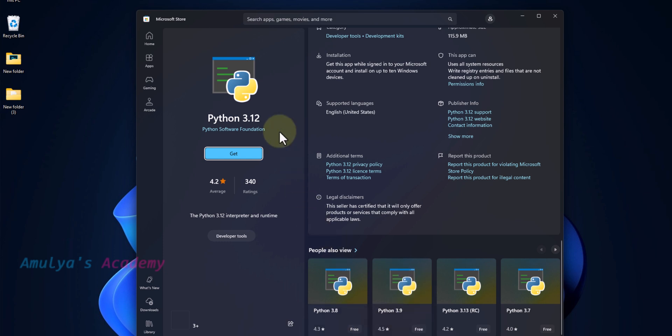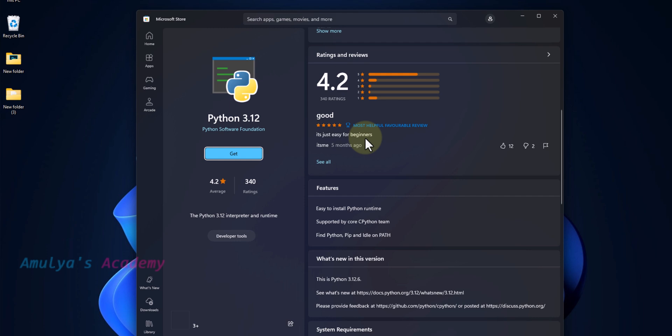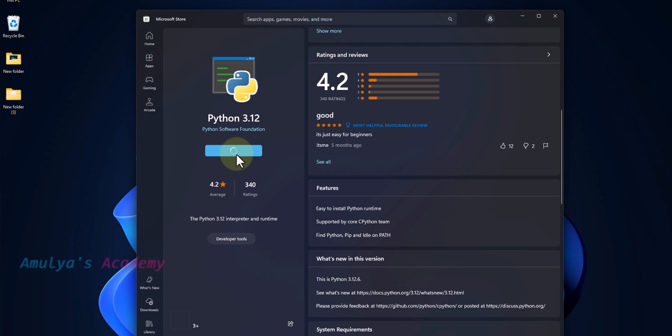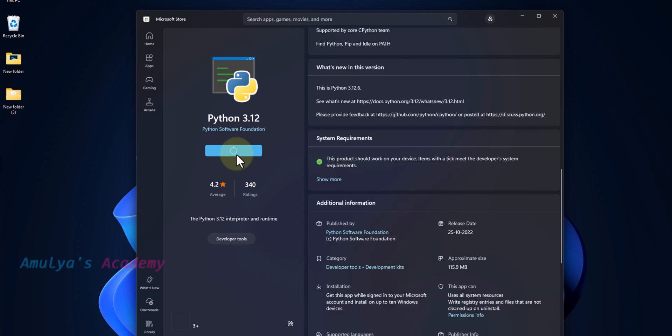Here we want to download and install the latest version of Python, so we will download this version, Python 3.12.6. To download this, just click on this Get button, and it will start the downloading process.